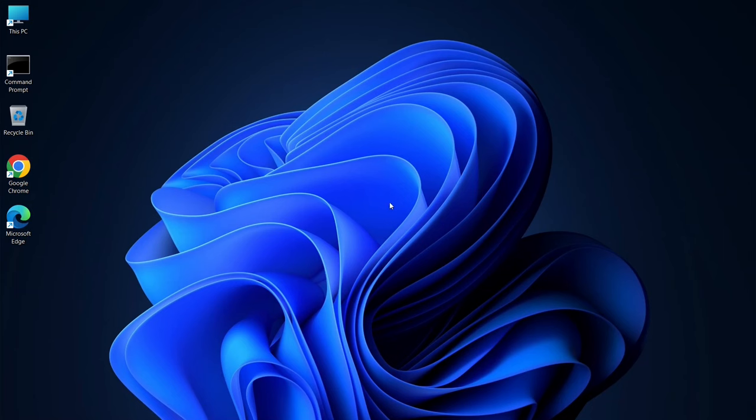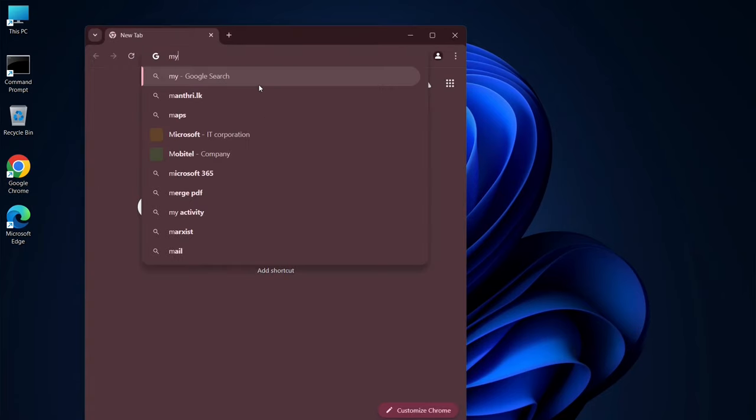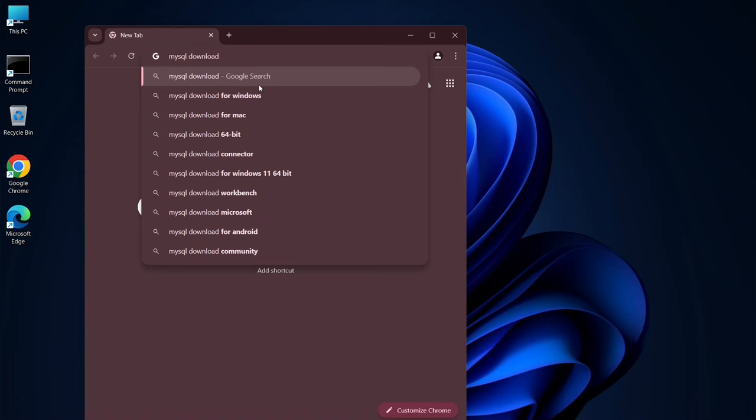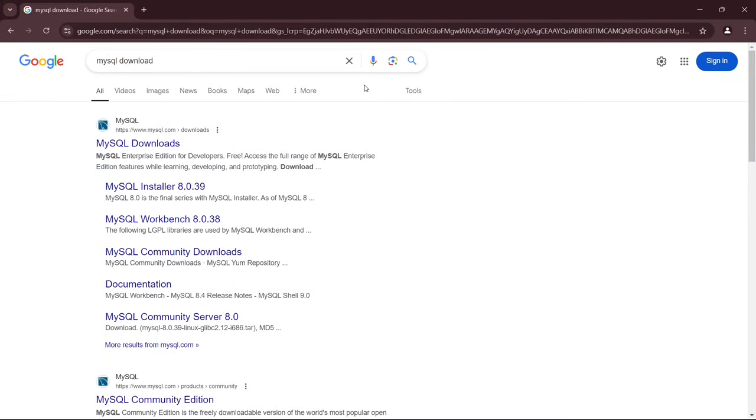For the MySQL Server, you just need to open your favorite browser and type MySQL Download in the search bar, then hit Enter. This will show you a link to MySQL Downloads. Click on that, and it'll take you to the official MySQL website.